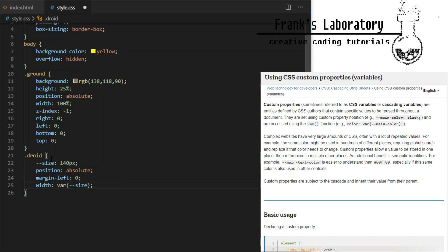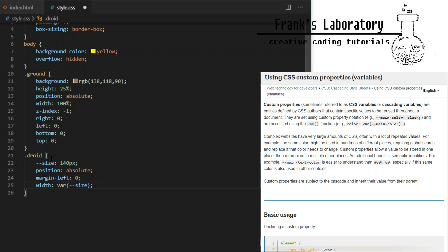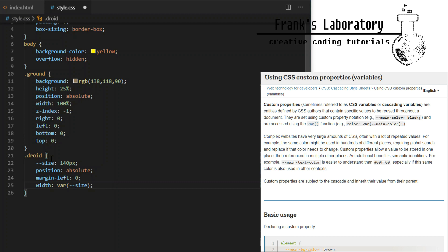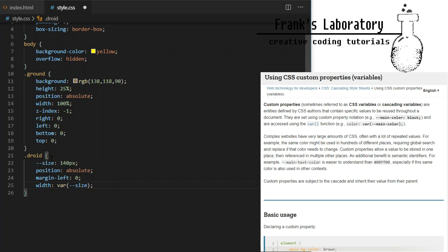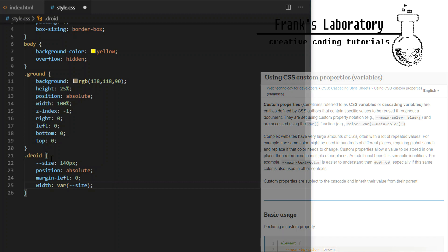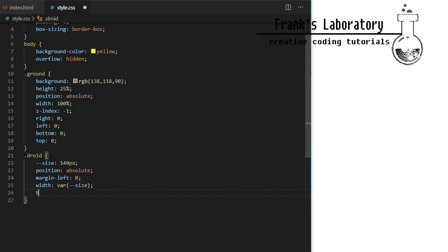CSS variables sometimes also called custom properties are prefixed with the double dash and can be called later using CSS var function. They are scoped, limited to elements they are declared on and cascade down to child elements. They are supported in all modern browsers including Safari and Microsoft Edge. They will not work in Internet Explorer.